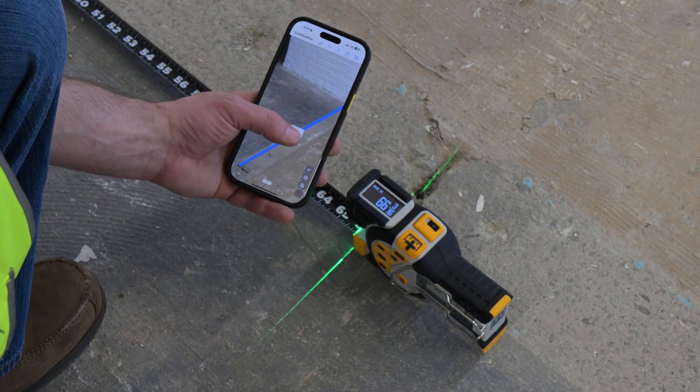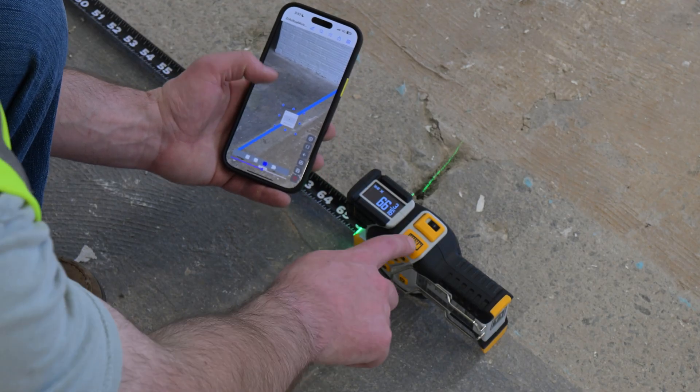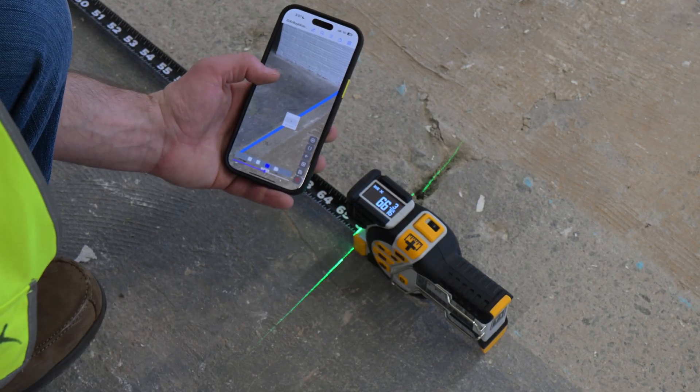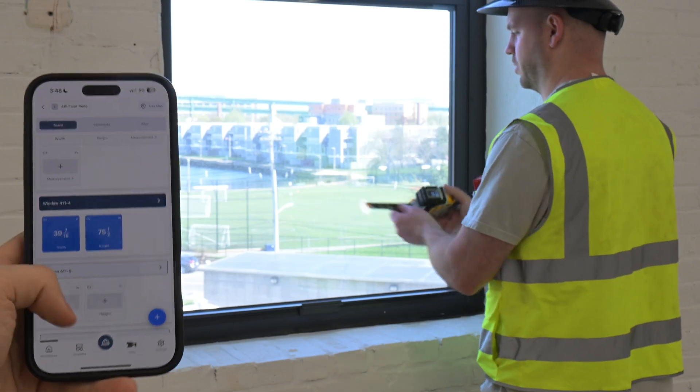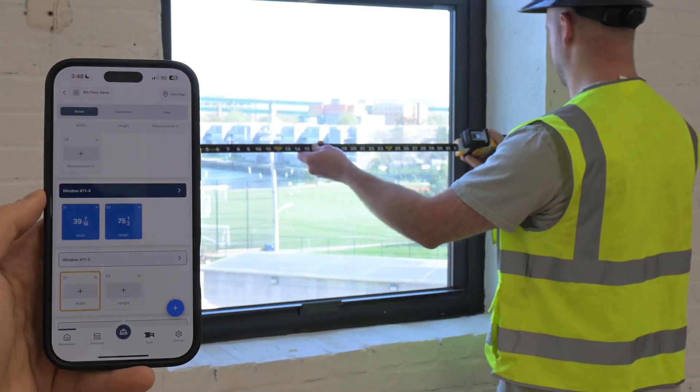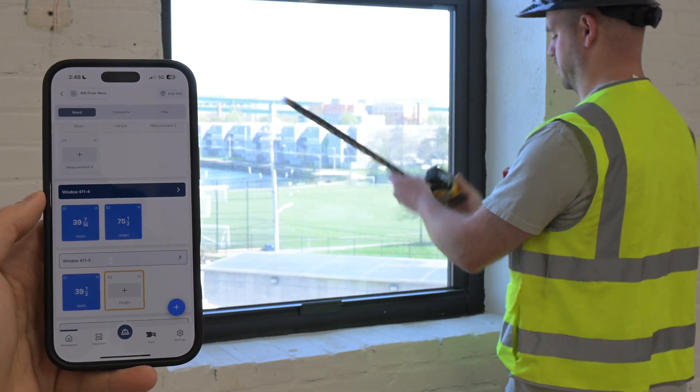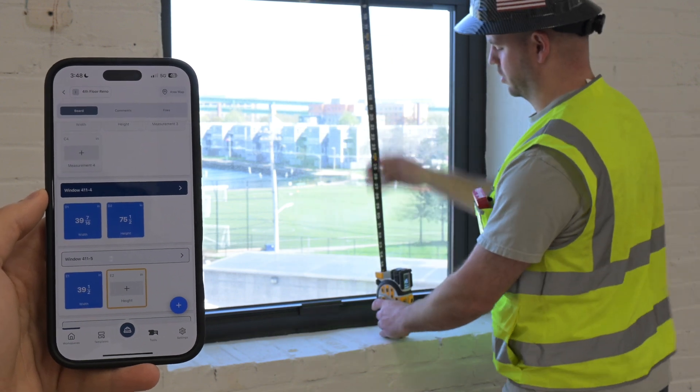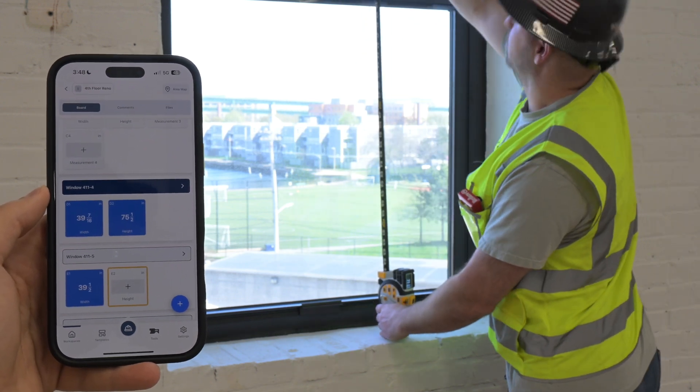Annotate over photos with dimensions taken directly from a tape measure. Save time and reduce translational errors by directly populating pre-labeled input fields.